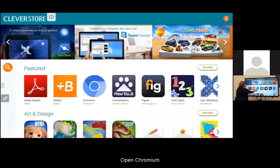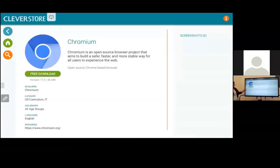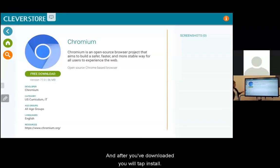Open Chromium, tap Free Download, and after you've downloaded, you will tap Install.